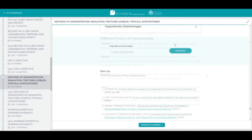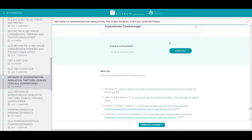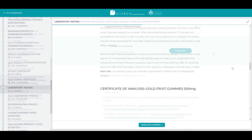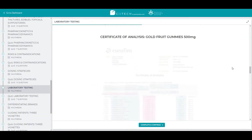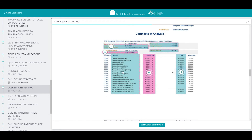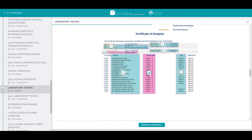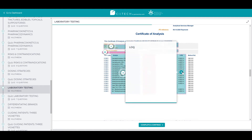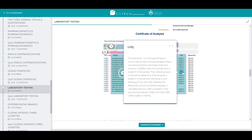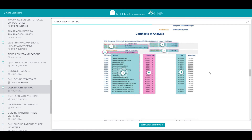Throughout the course, you will also find downloadable bonus material. We will provide examples of a certificate of analysis, also known as a COA or a lab report, and help you read and understand such reports better.